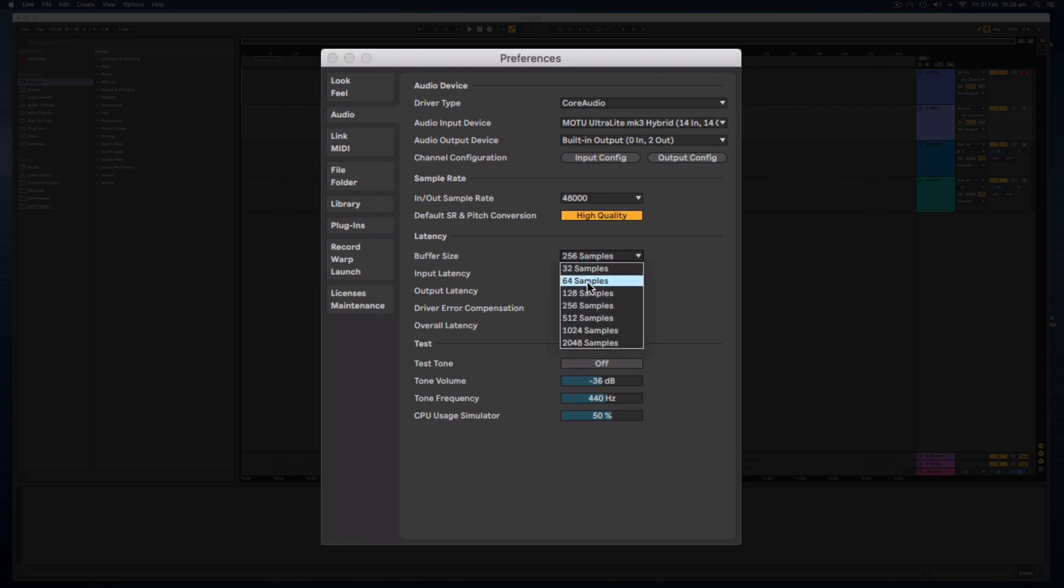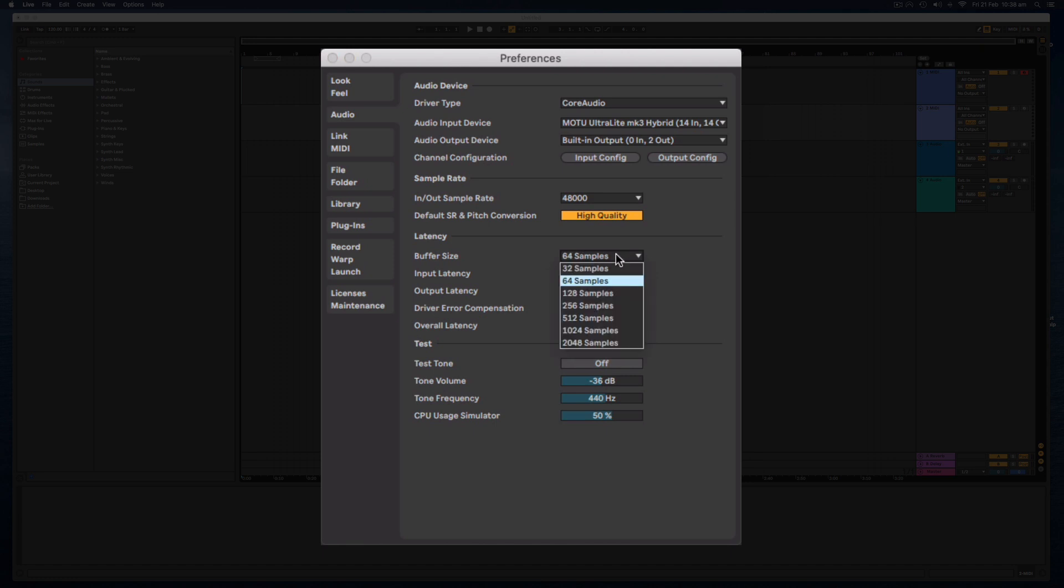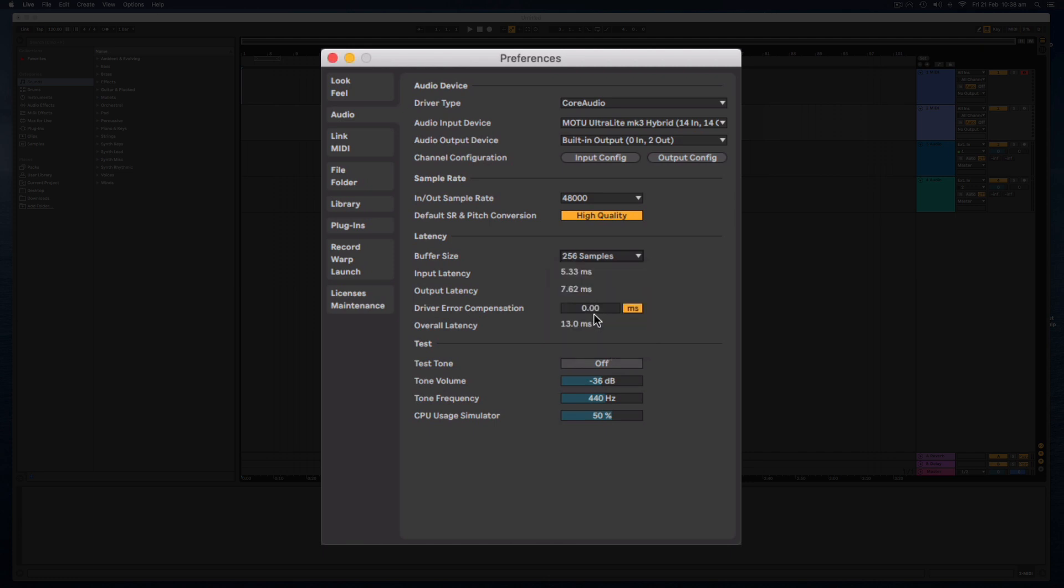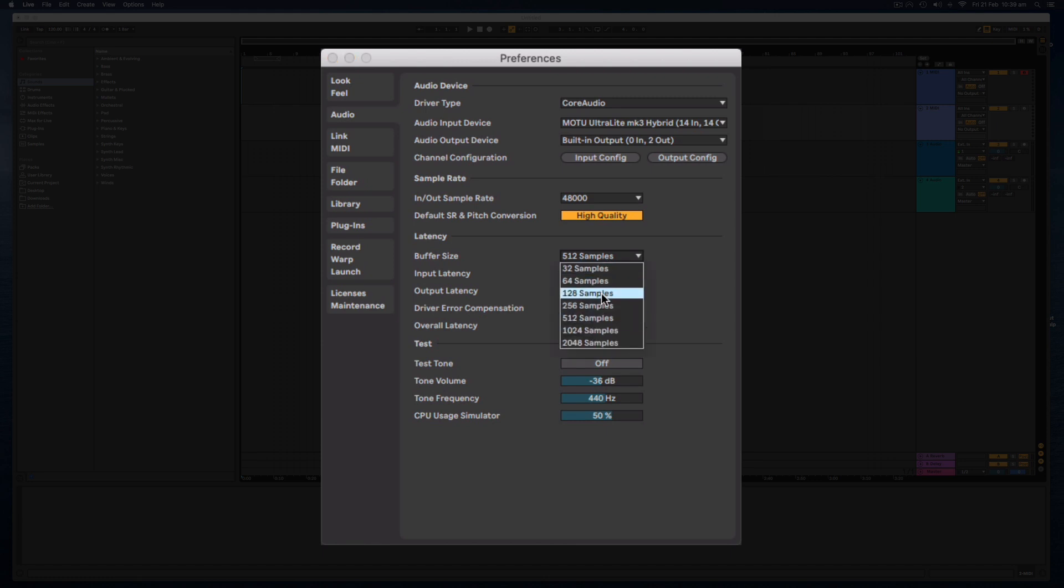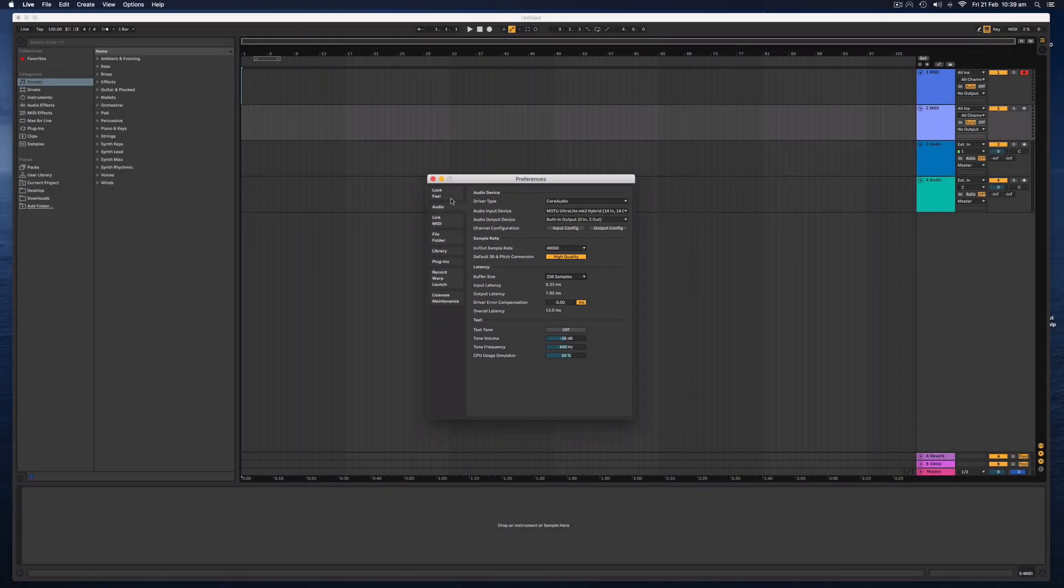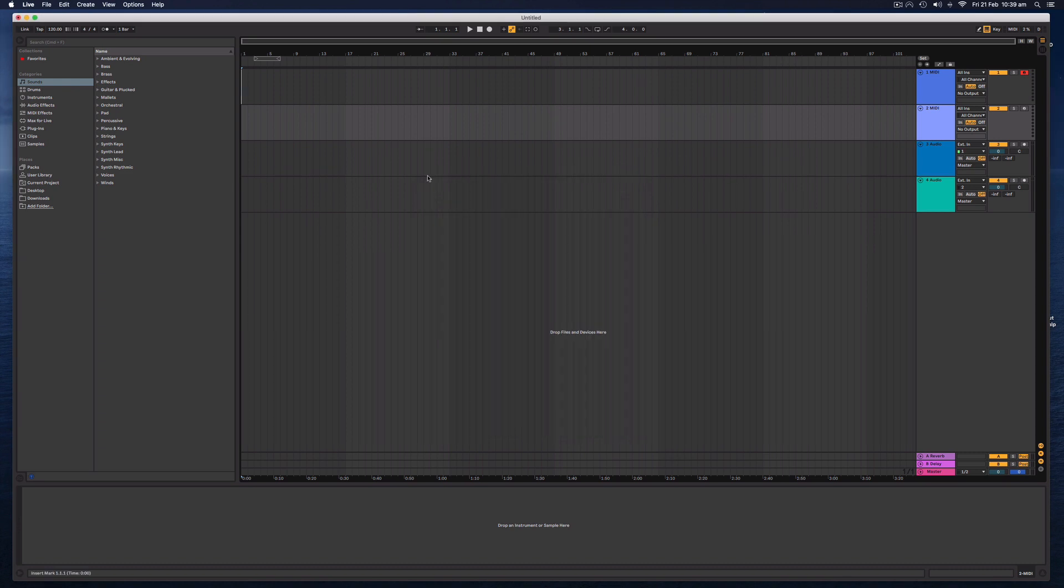Now if you get too low, you'll start getting audio dropouts and clicks and pops. So it's a bit of a balancing act to get this right. I generally have it on 256 or around 512. For me and my computer, that seems to work best. Have a little experiment with that.